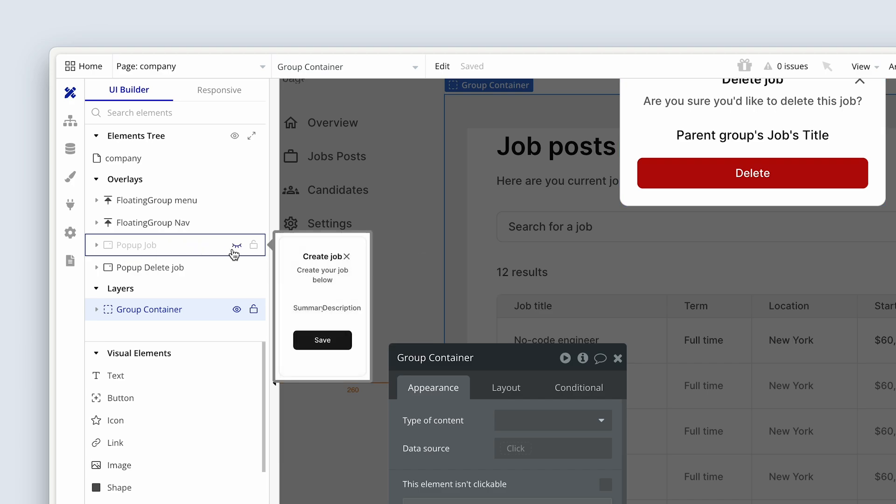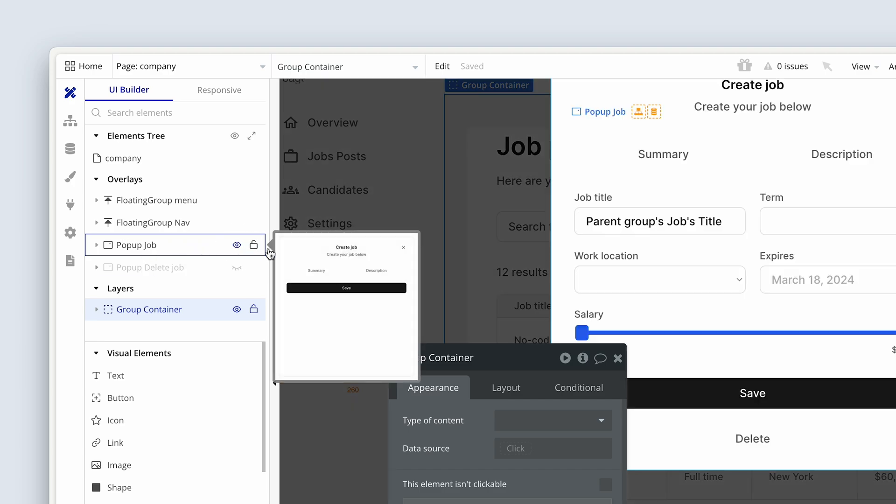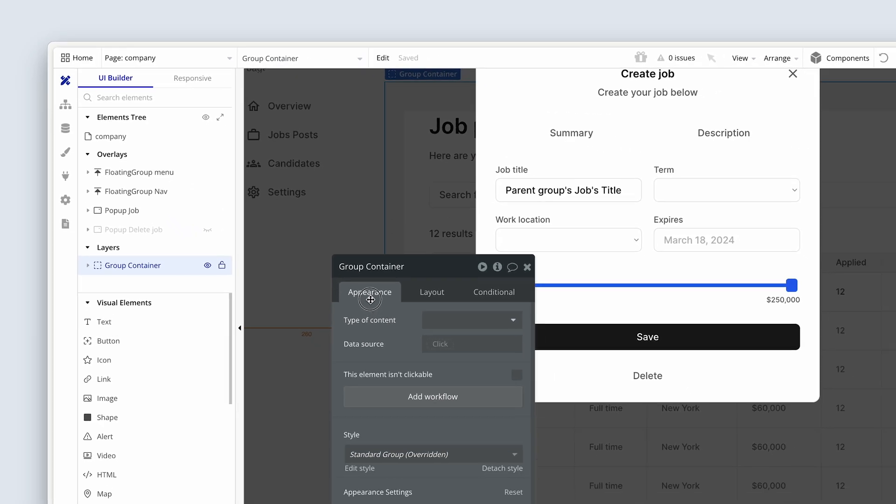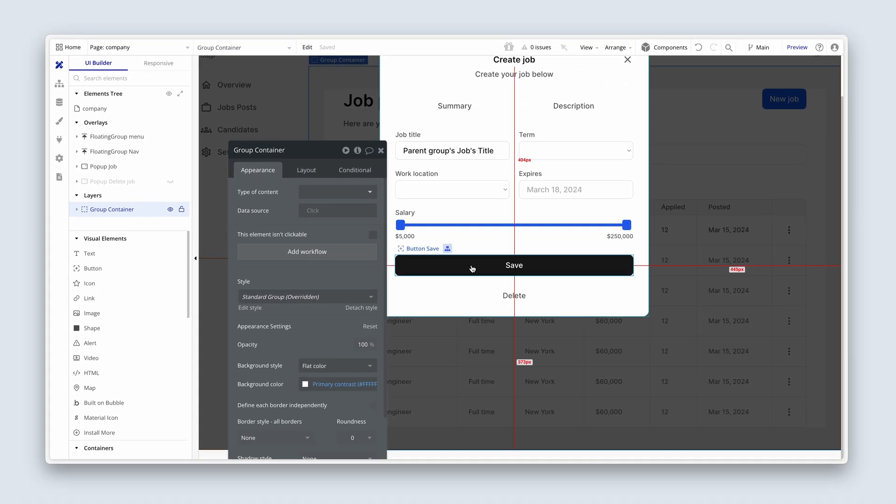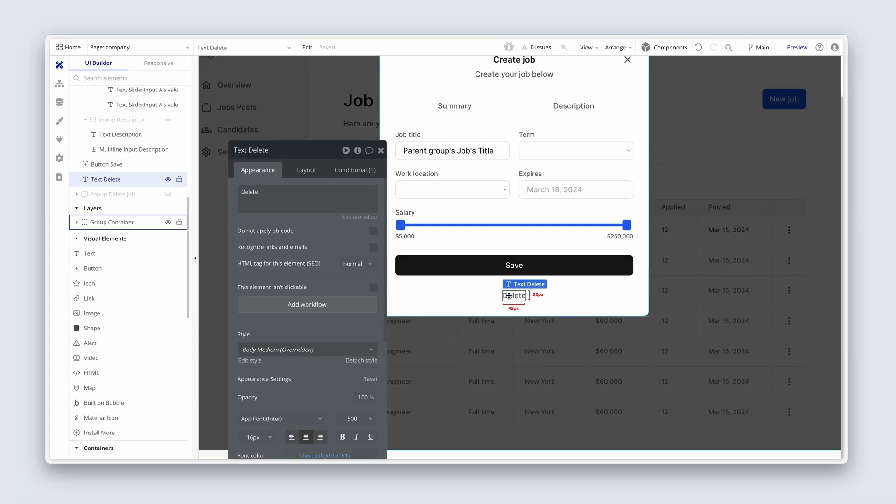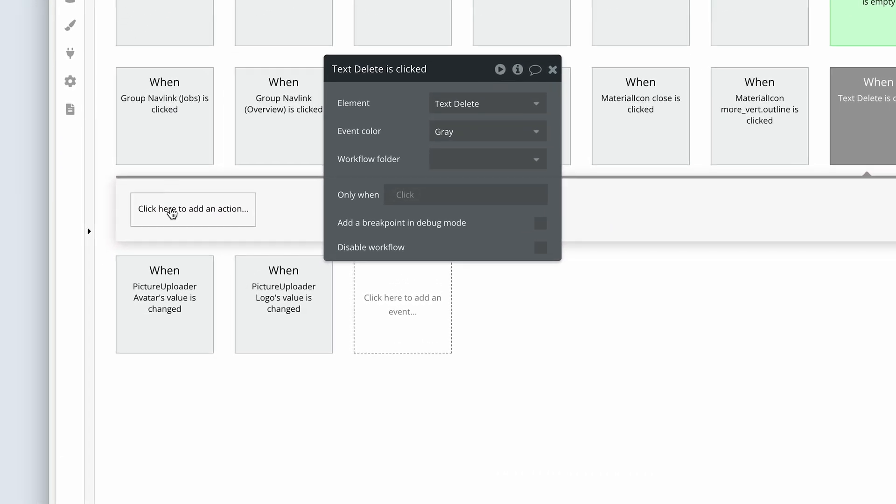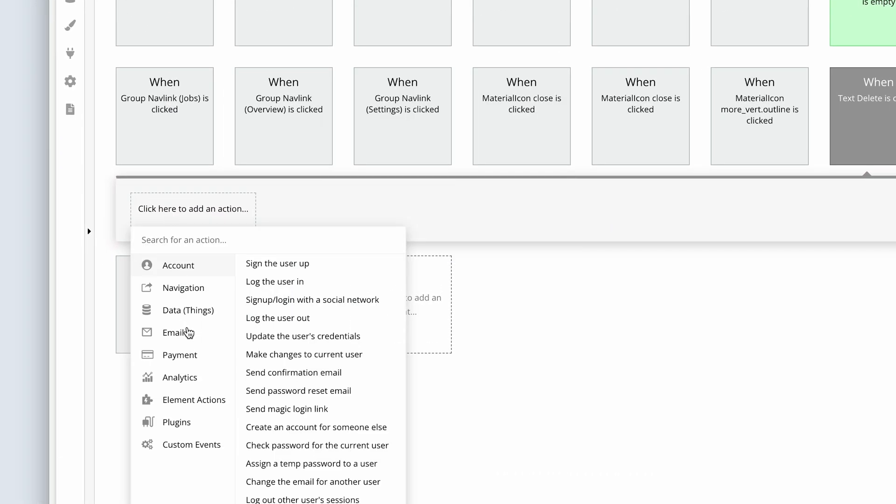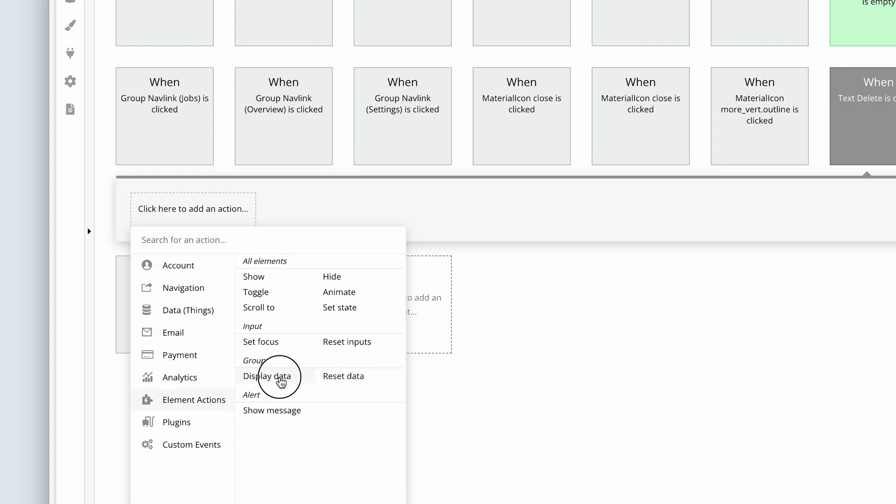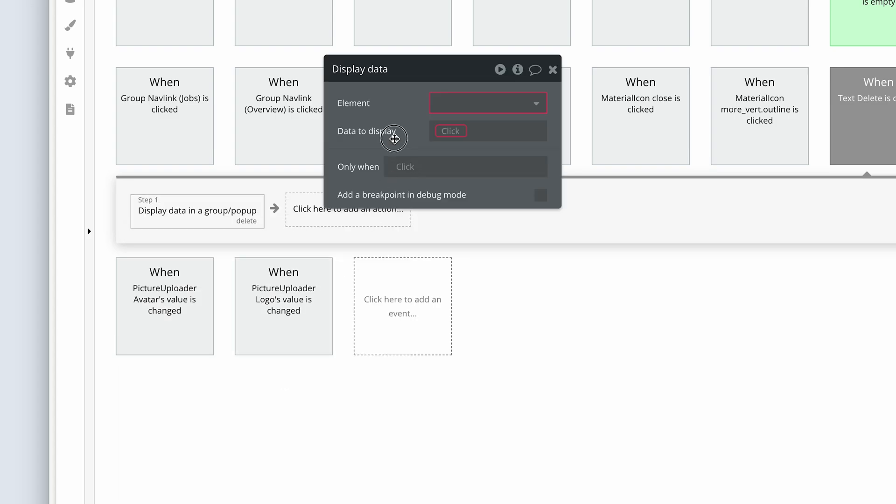So open up popup job. Click on the delete text element. And then click add workflow. Because this time we're going to go to element actions and display data.